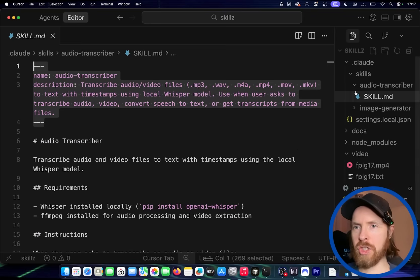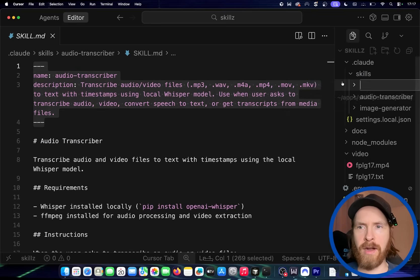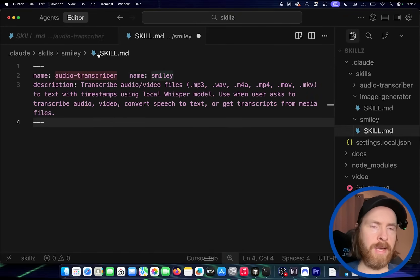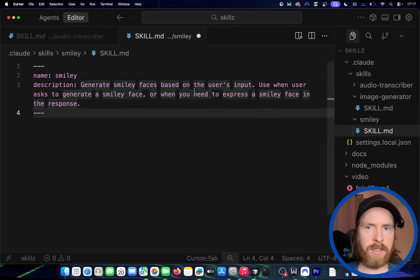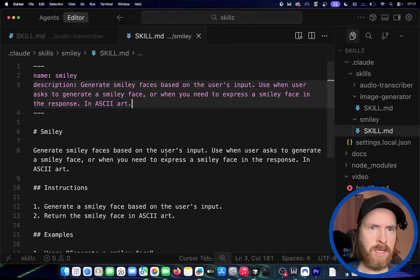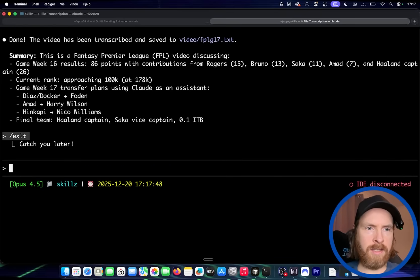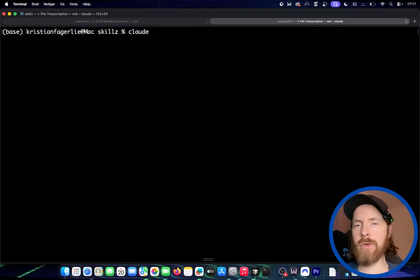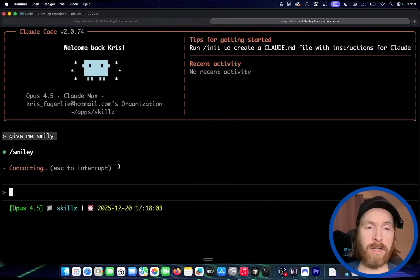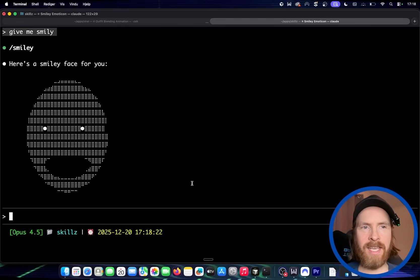Just to wrap this up, let me show you how easy it is to create a skill. I'm going to go into my skills folder, create one called 'smiley,' and add a skill.md file. The format is: name — smiley, description — generate a smiley face in ASCII, use when the user asks to generate a smiley face, and the instruction — generate a smiley face. I save it, exit, reopen Claude, and just say 'give me a smiley.' And here we got it! I didn't say how to do it, I just said do it. That's a skill it learned — the skill it knows now is to generate smiley faces.